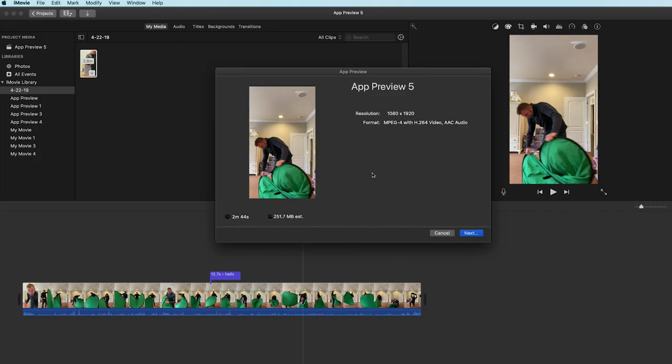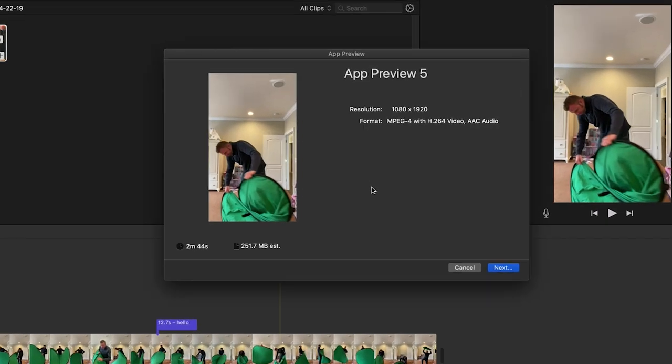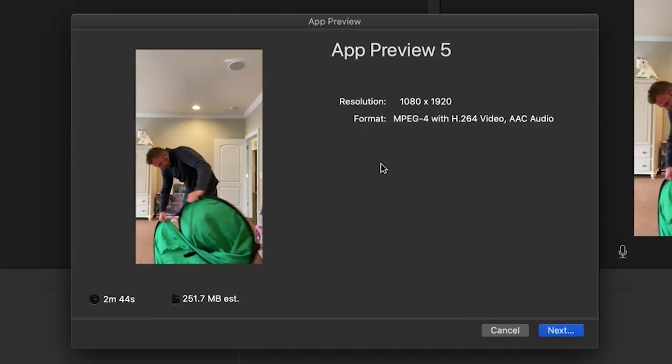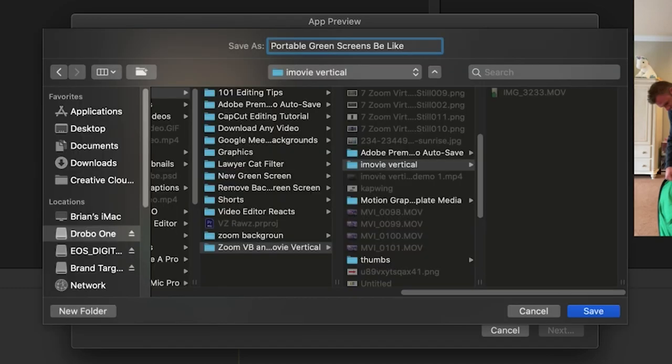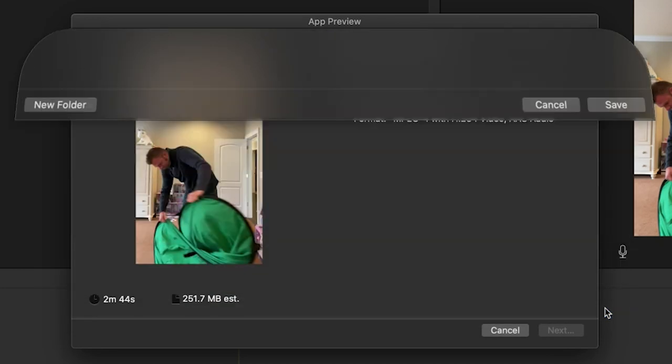This window will appear confirming that you're about to export a 1080 by 1920 size video which is the resolution for vertical video. Click next and choose where to save your file on your Mac.